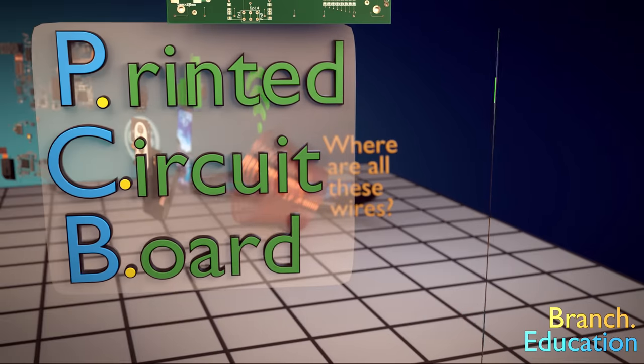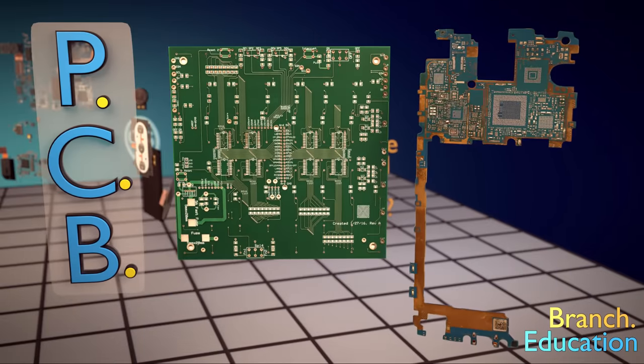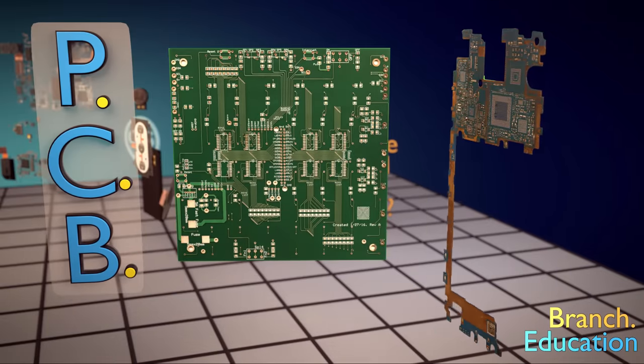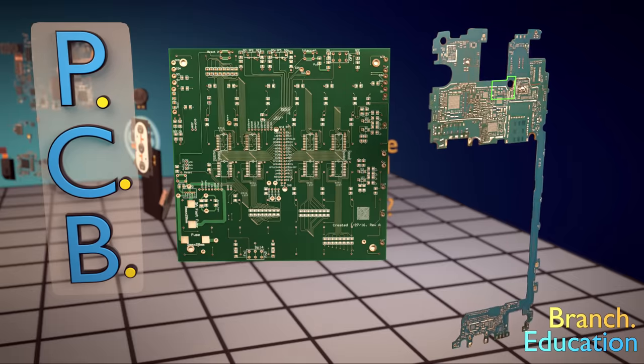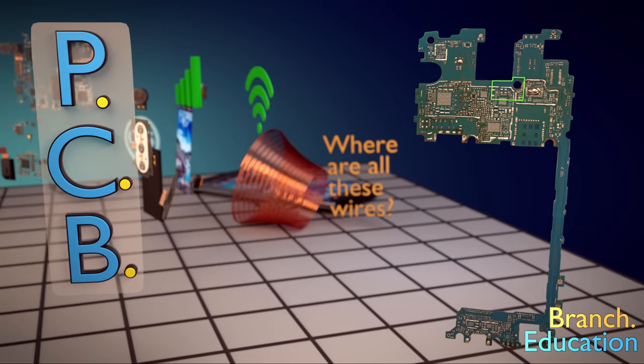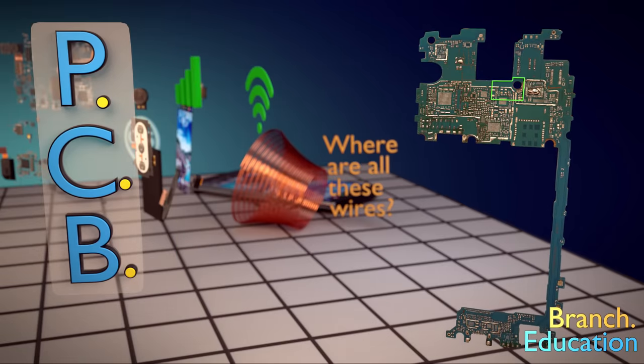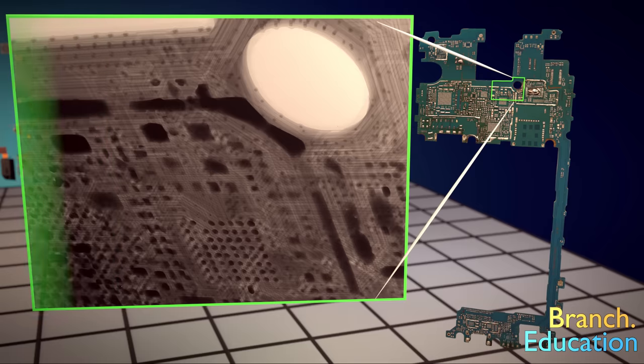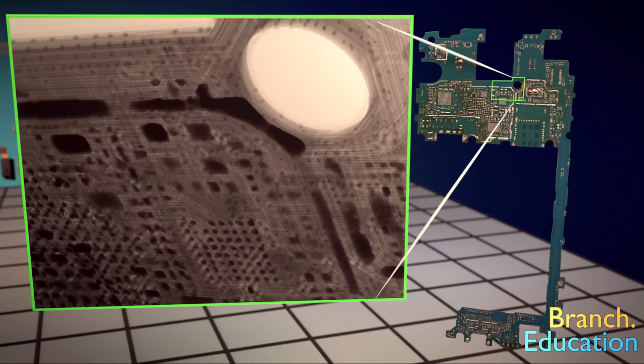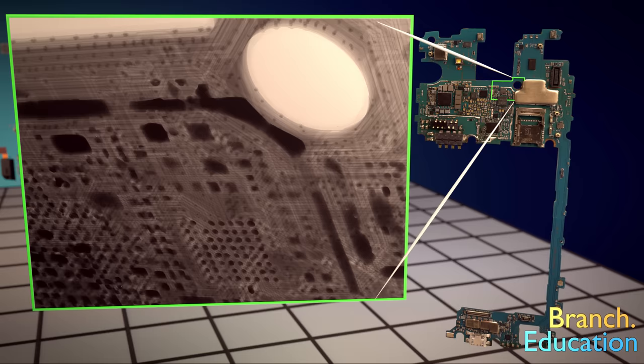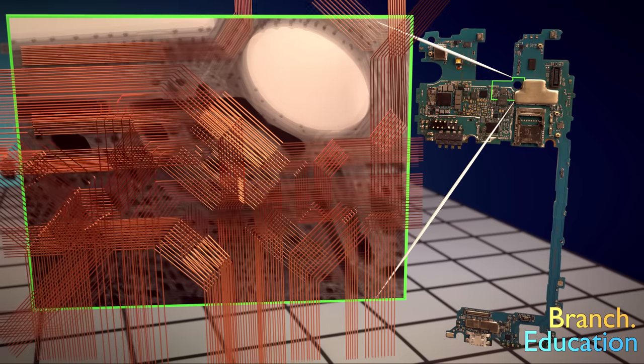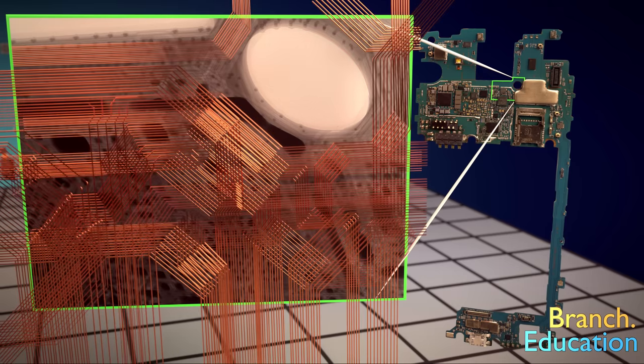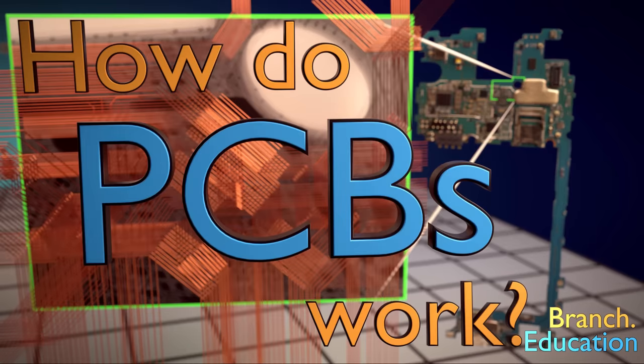You've probably seen a circuit board like this one, and it may have been green, not blue. But what you may not know is that this circuit board is really a multi-layered labyrinth of hundreds of copper wires. So then, what's inside the printed circuit board, and how does it work?